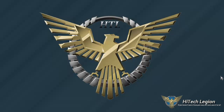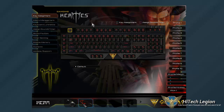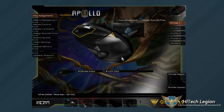Hi guys, Steve Cox here with you from Hitech Legion. Going to take a look real quick at the Hera software that comes with all the Gamdeus peripherals. I showed you guys during the other overview for the Hermes how most of this software works, so we're just going to take a quick look at some of the details that are unique to the gaming mice — in this particular case, the Apollo.